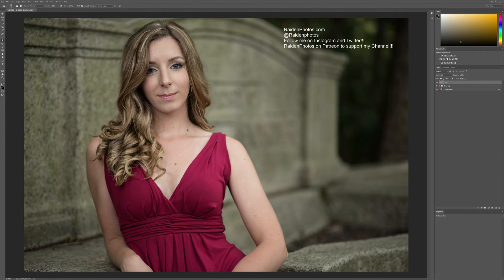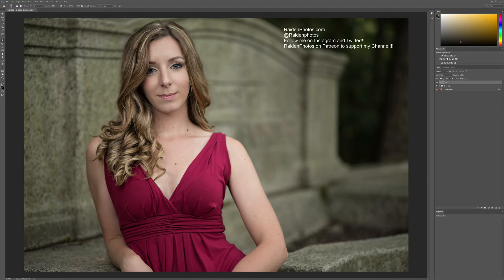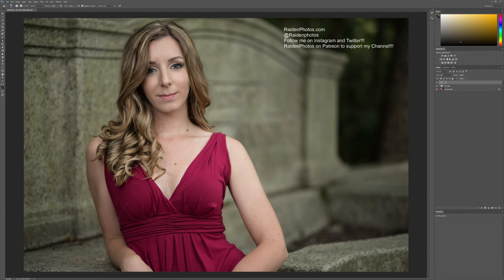Now we're going to try to create depth in the photo — give it a 3D feel. The closer something is to the camera, the more focus you want on it. You're creating shape with lights and darks, and that's what dodge and burn is for. In order to make her stand out from the photo, you want darks around the edges or near the back of things, filling in shadows that are already there to make them stand out a little more.